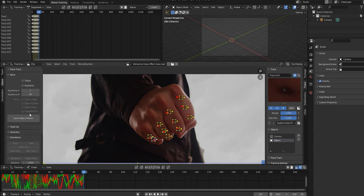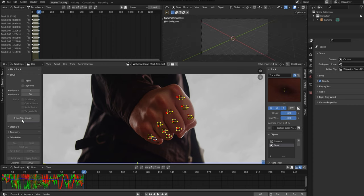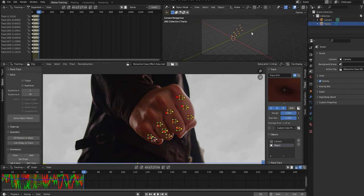I then click on the Solve tab and then click Solve Object Motion. I'll then click on Geometry and click 3D Markers to Mesh. You'll see this appear in the document viewer on the top right hand side of your screen.